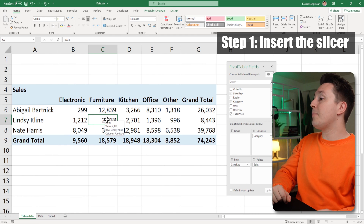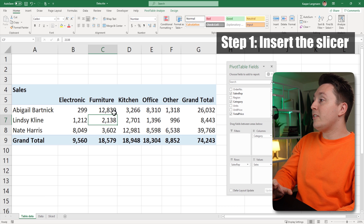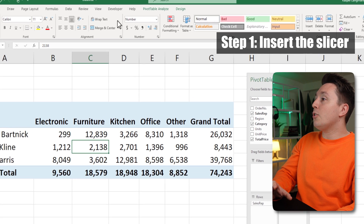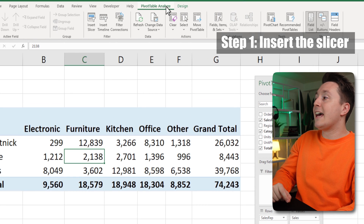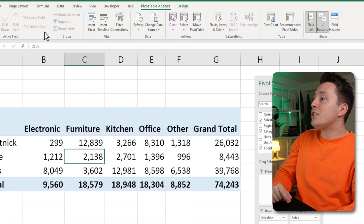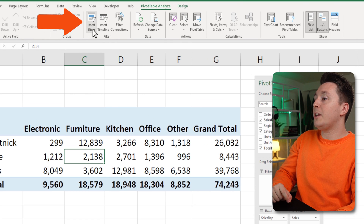The first step is to select your pivot table and go to the Pivot Table Analyze tab and insert the actual slicer from here.